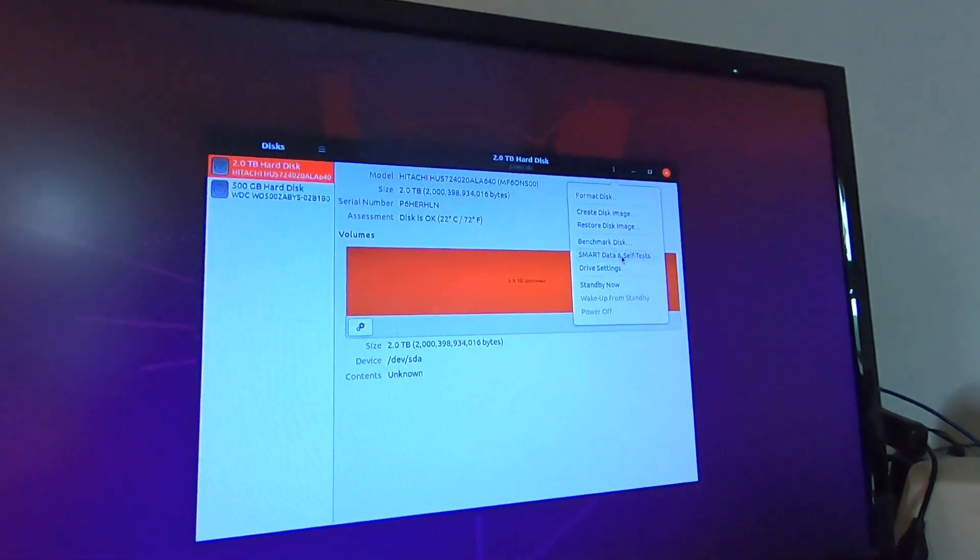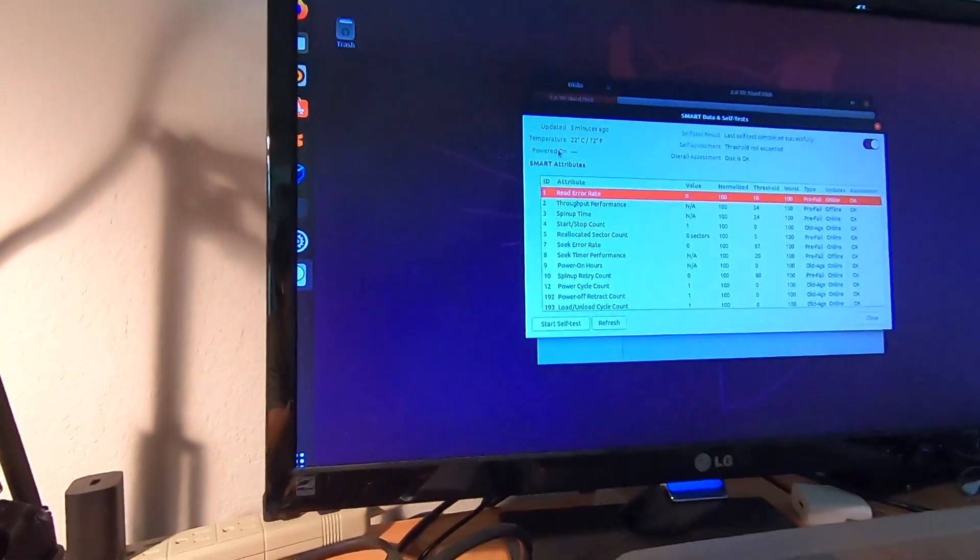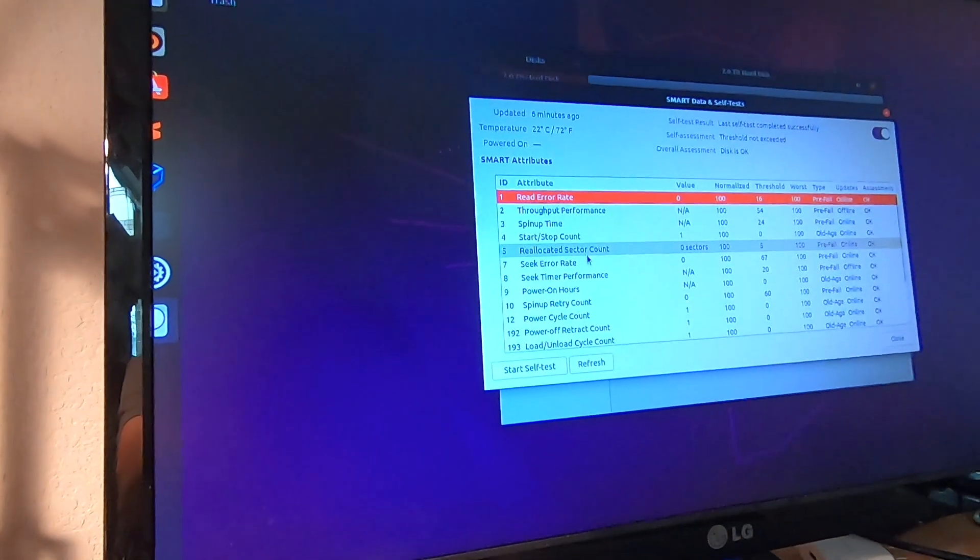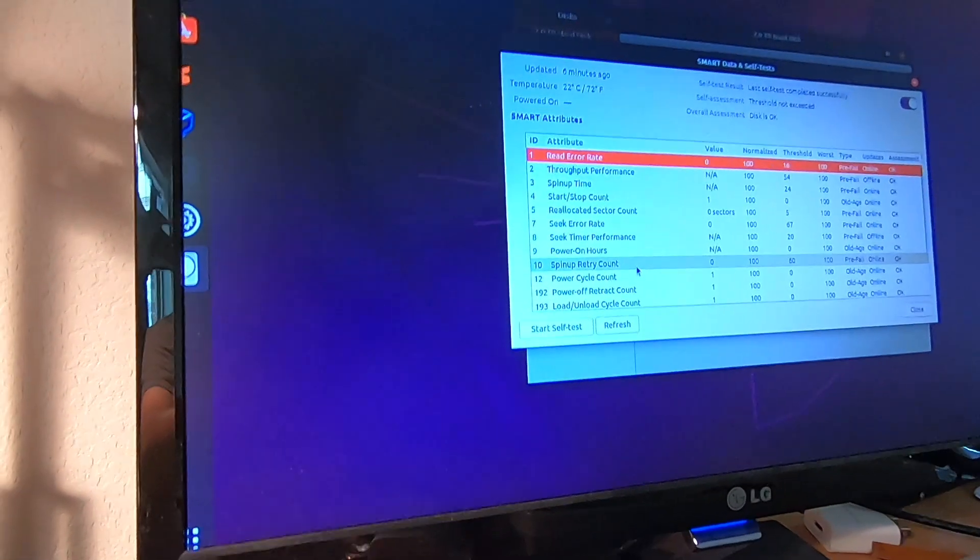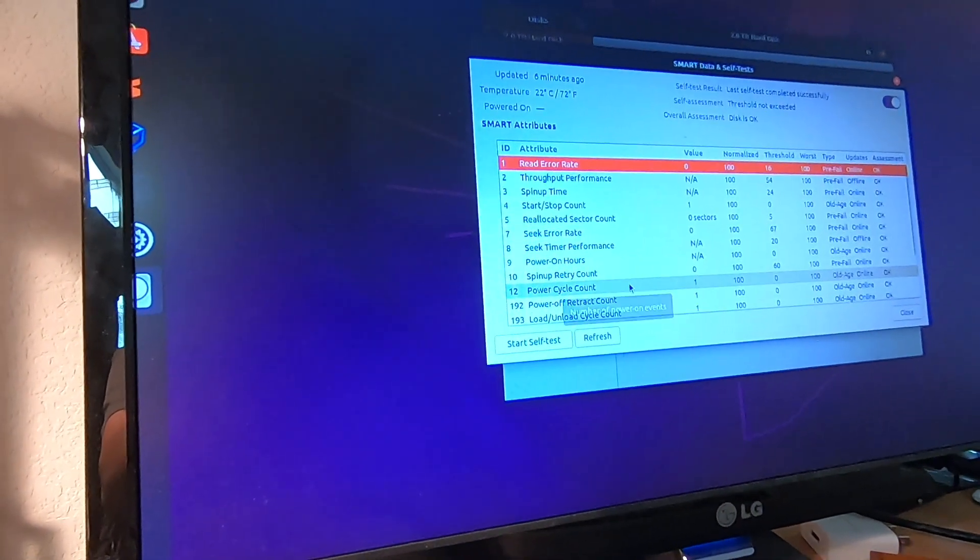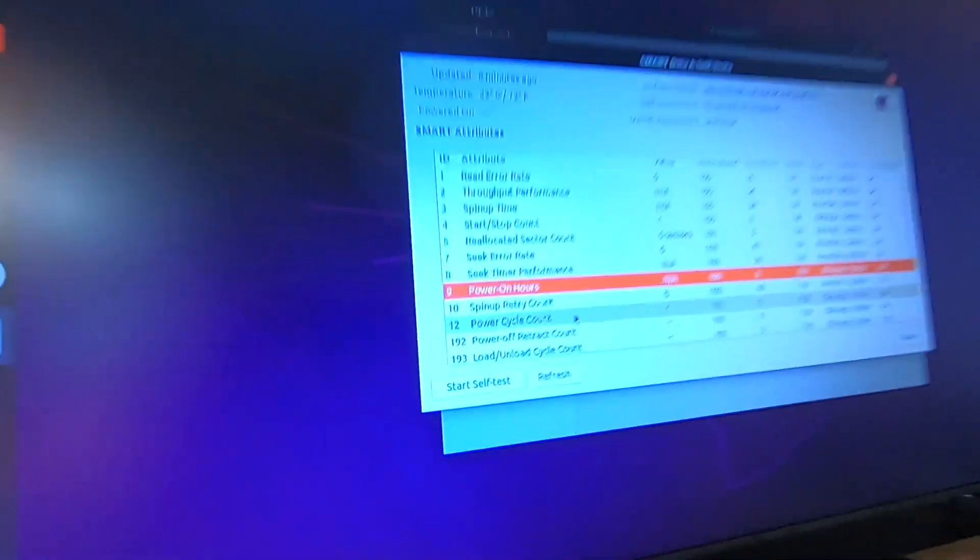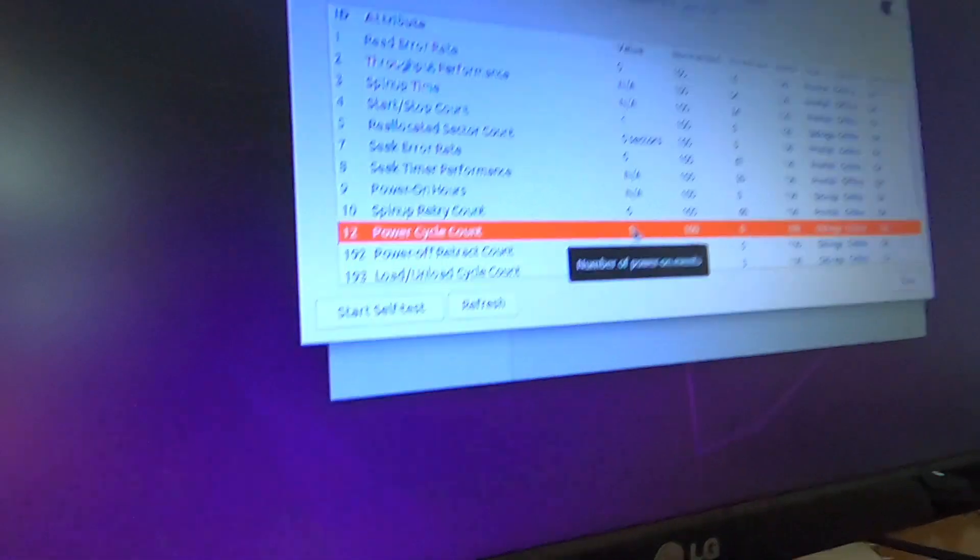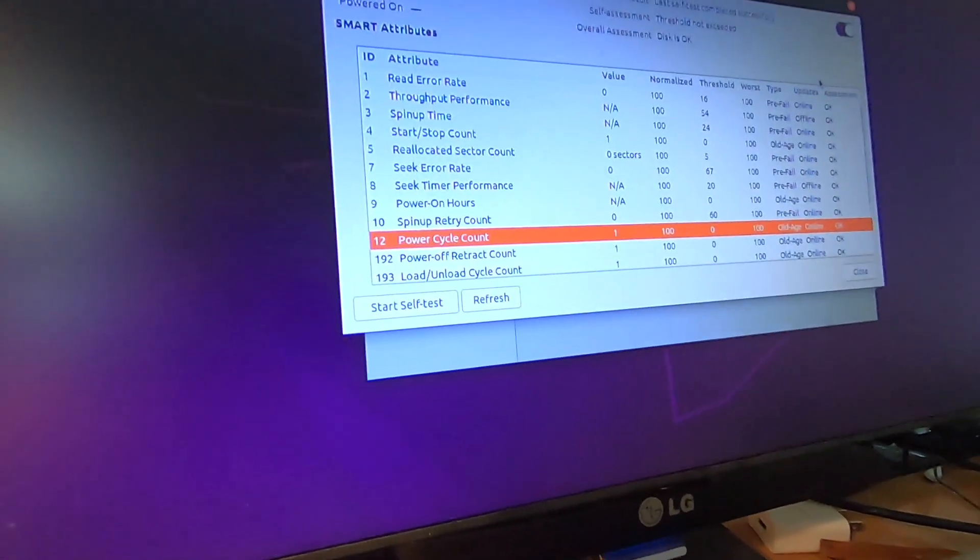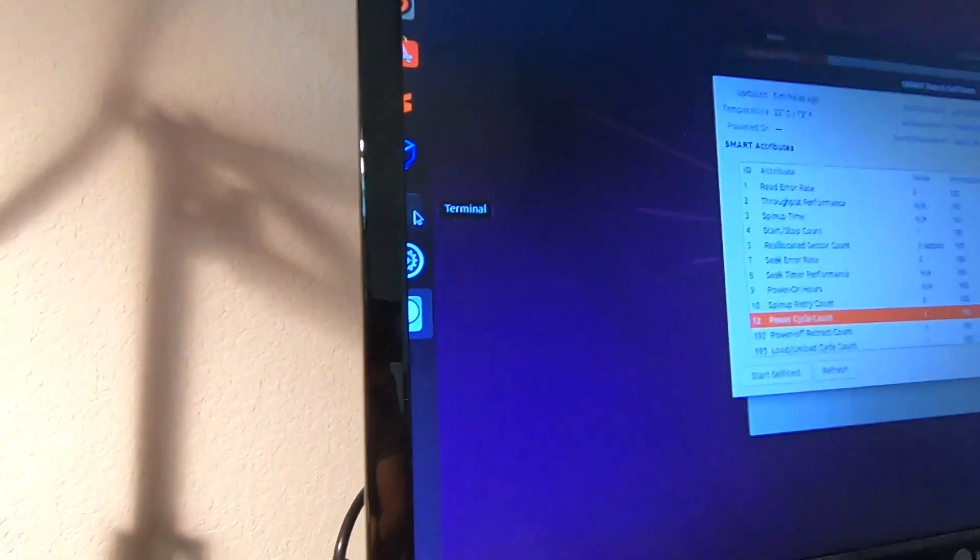Go to SMART data and here you can see that the powered on field is dash, which means it has no value. Power-on hours also has no value, and the power cycle count is right here. The power cycle count is one because we just turned it on one time. This is good and as we expected.